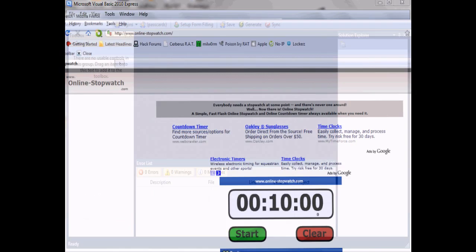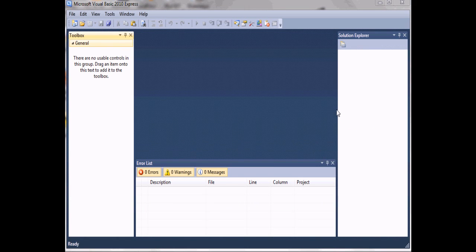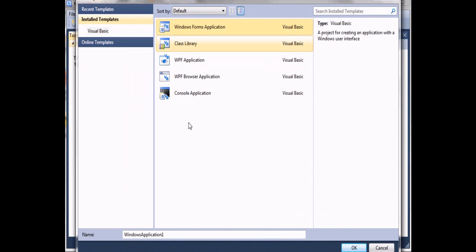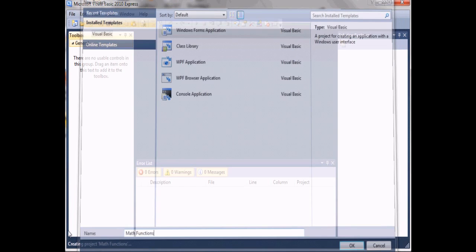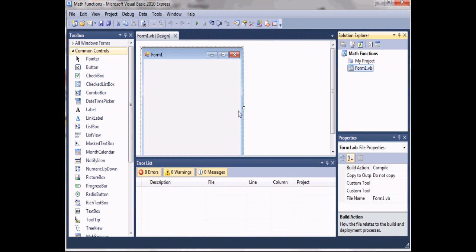Hello YouTube, today I'm going to be teaching you simple math functions inside Visual Basic 2010 Express. I only have 10 minutes to do this so we'll go ahead and create a new project, a Windows Forms application, and we'll name it 'math functions'.